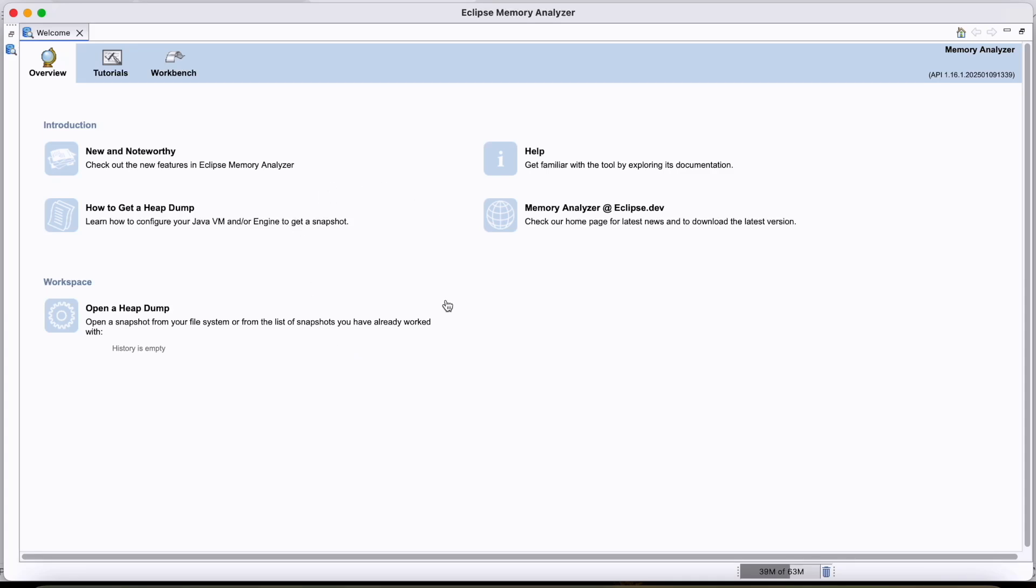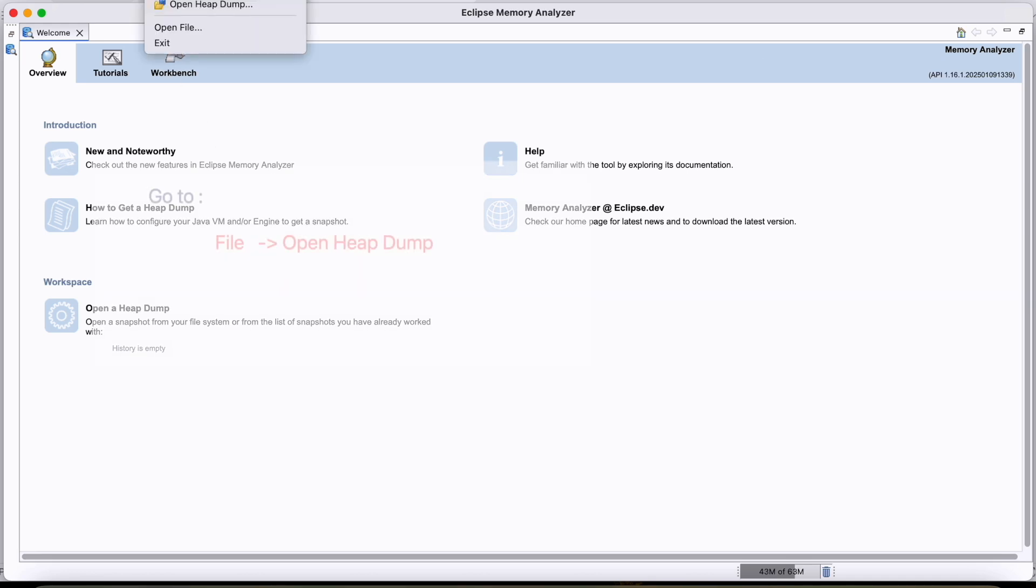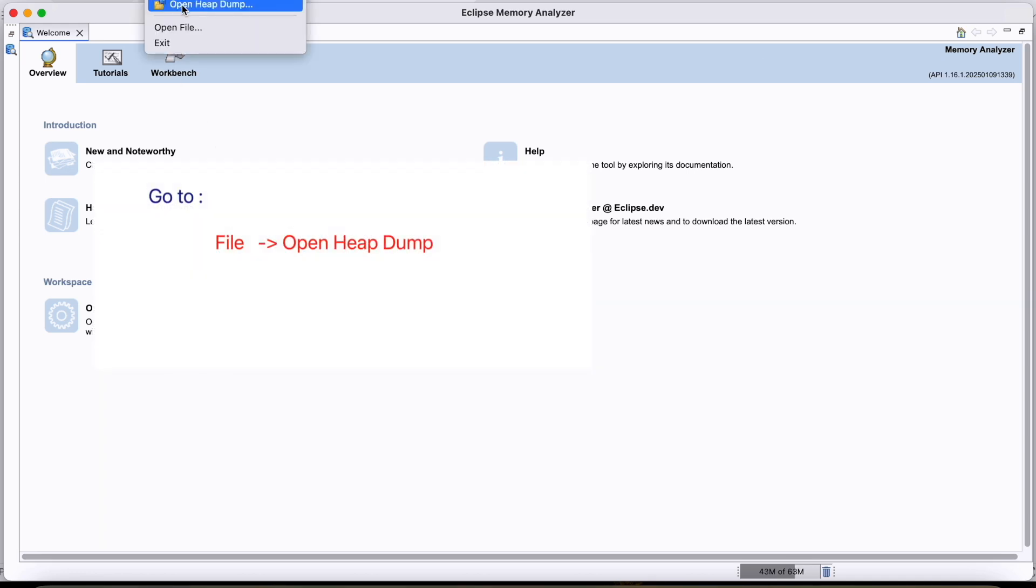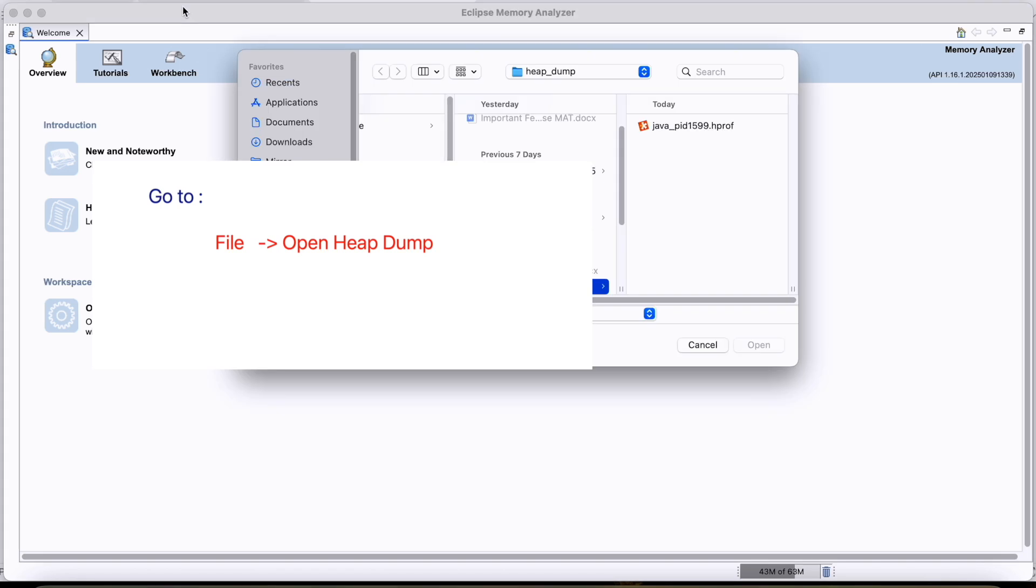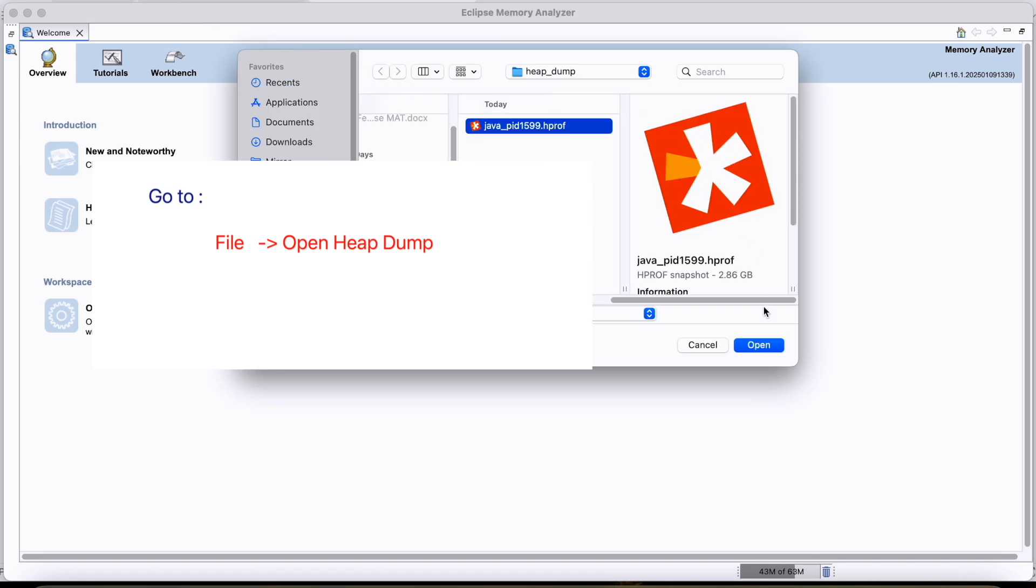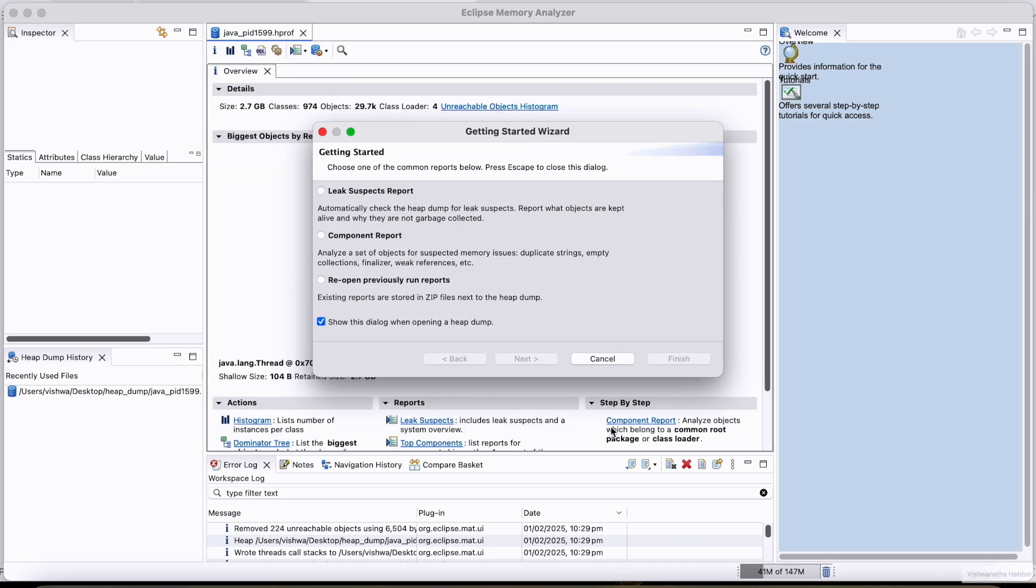Once the heap dump is captured, once you open the Eclipse Memory Analyzer, it will look like this. Then you go to the File option, then click on Open Heap Dump. And then you can select the heap dump that has been created. Click on Open.